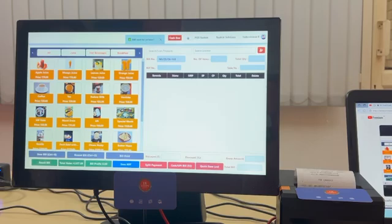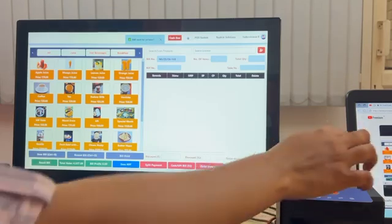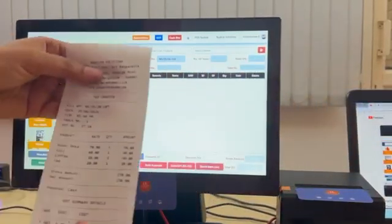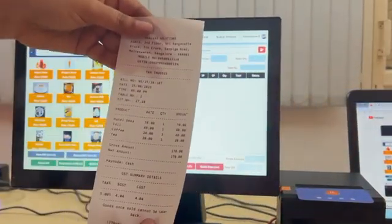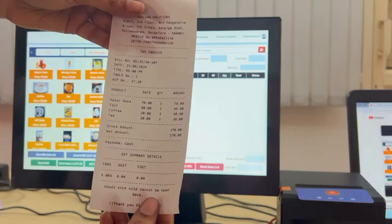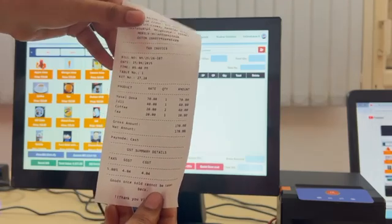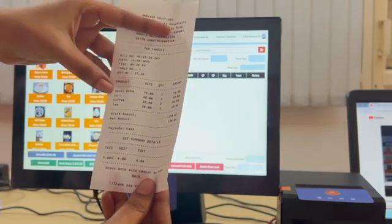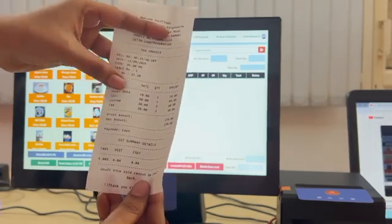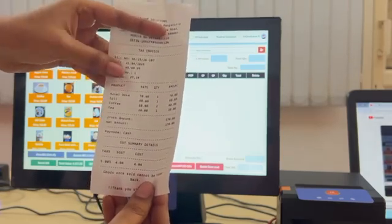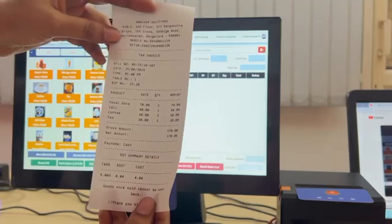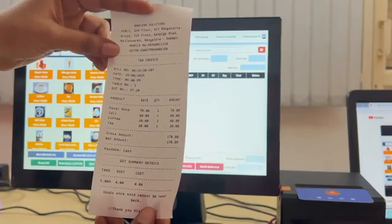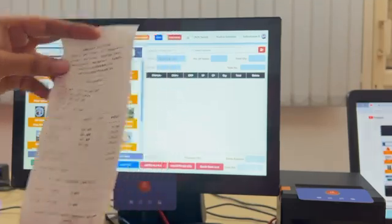So here bill will be generated like this. If you see here table number, KOT number, and all the items we have selected - masala dosa, idli, coffee two quantity, and tea. So like this bill will be generated in TinyPOS software. Thank you.